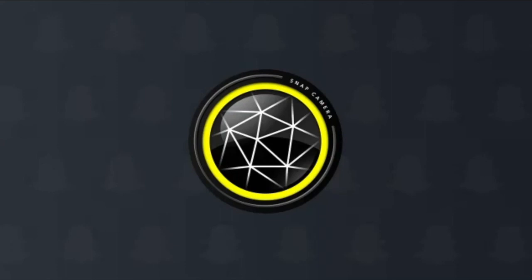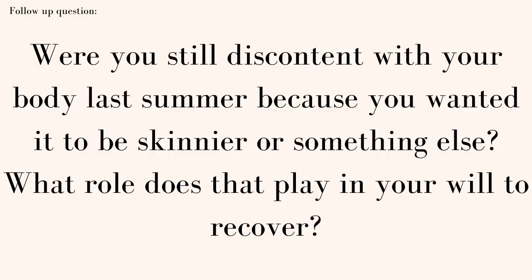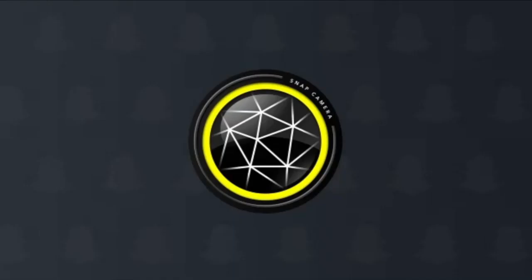Were you still discontent with your body because you wanted it to be skinnier or something else? Does it play a role in your will to recover? I wasn't discontent with my body. I just didn't really care. I just wanted my facial features to be pretty.